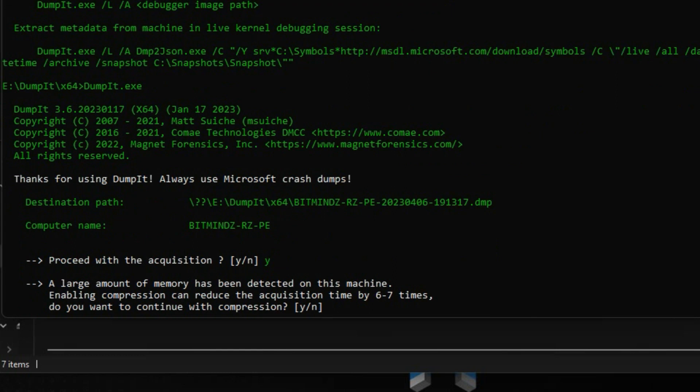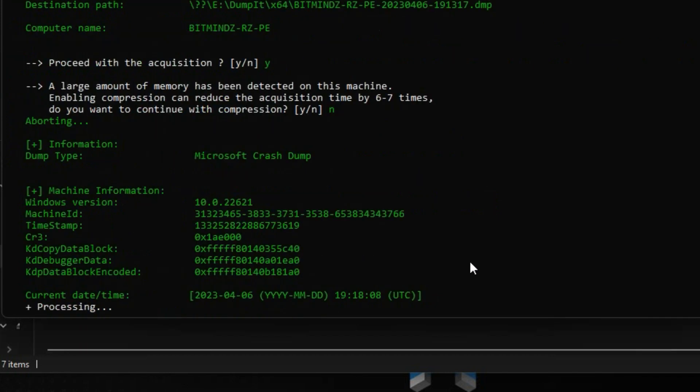On systems with larger amounts of RAM, like this one with 64 gigabytes, users may be prompted for an option to enable compression of the generated crash dump file, which in turn will create a ZDump file. For most subsequent analysis work, this ZDump would then need to be converted to an uncompressed dump format, so the time savings here may not be worthwhile. In this example, I'll continue without compression.